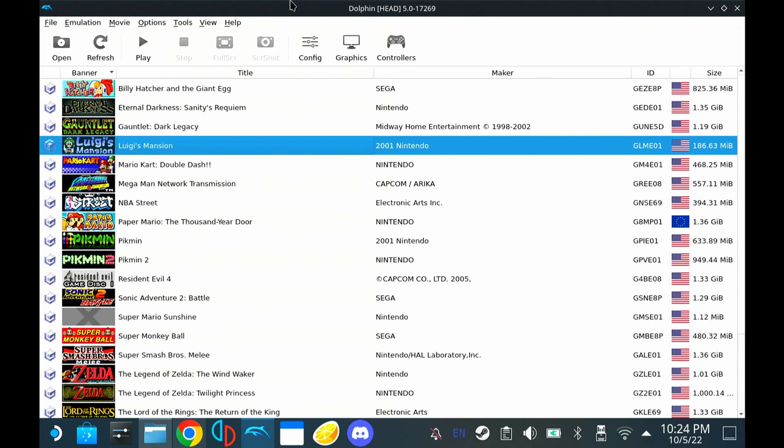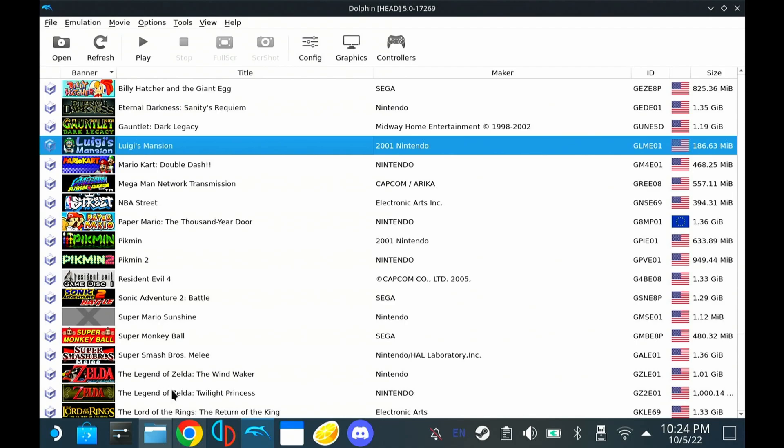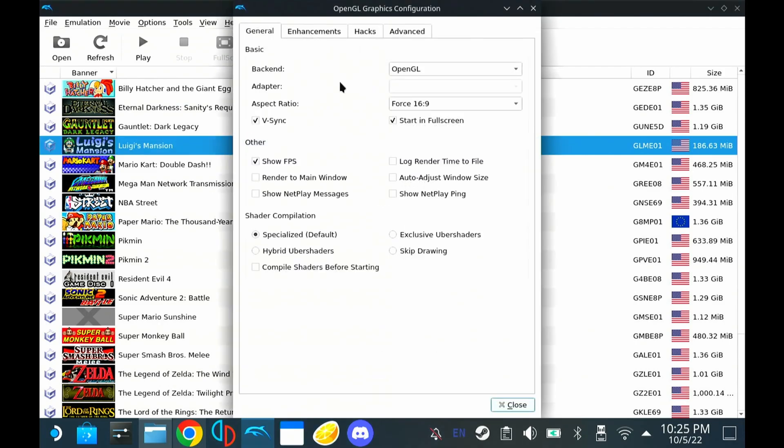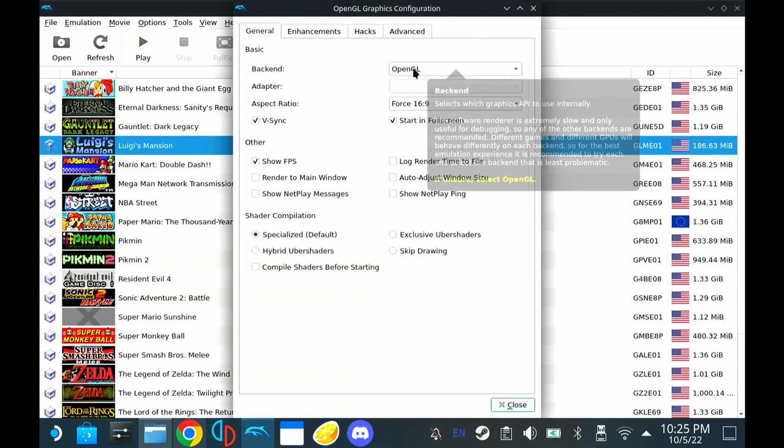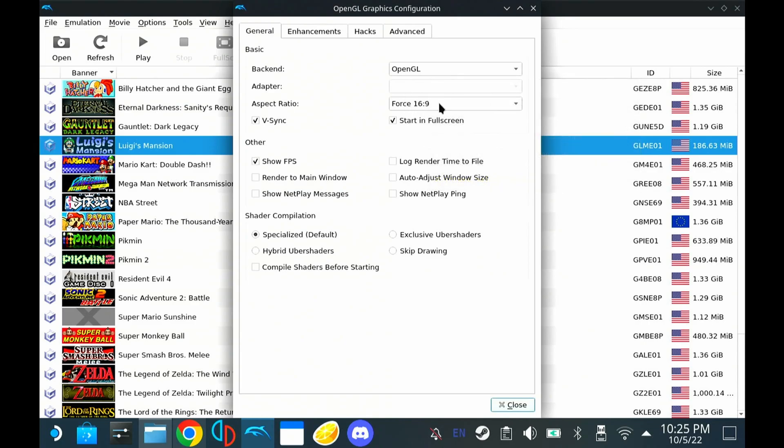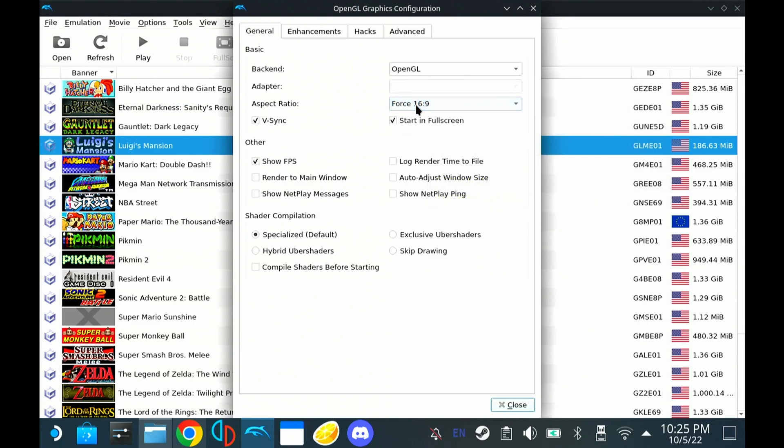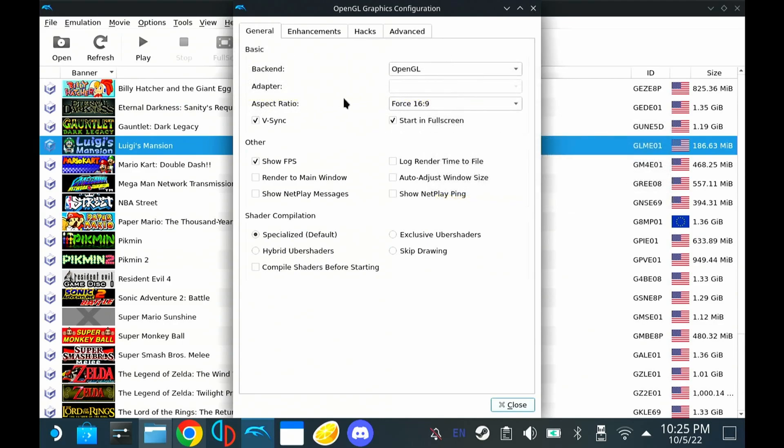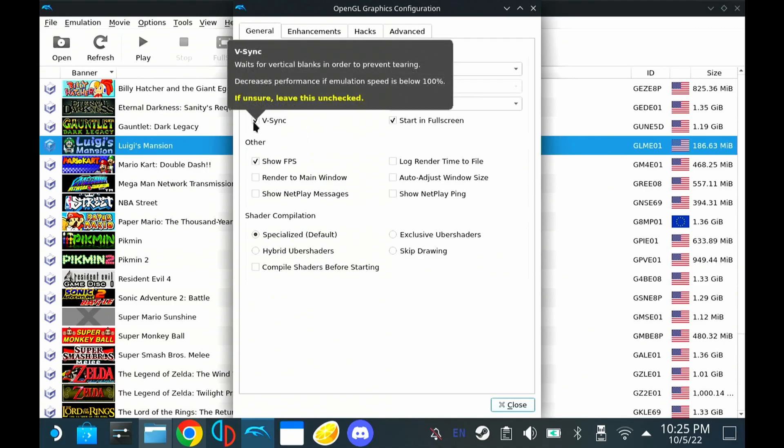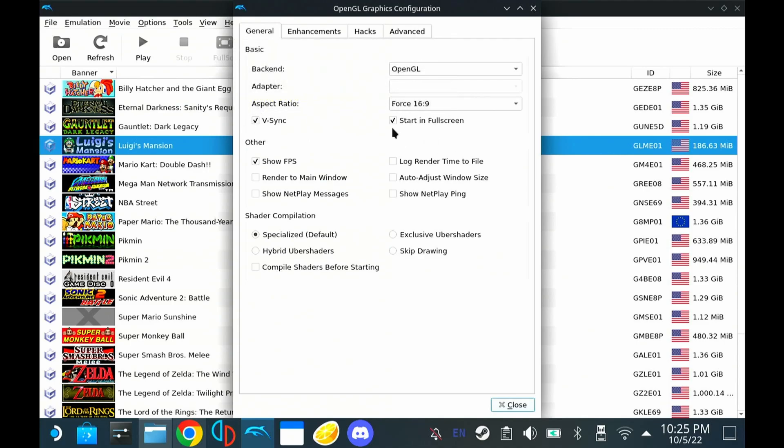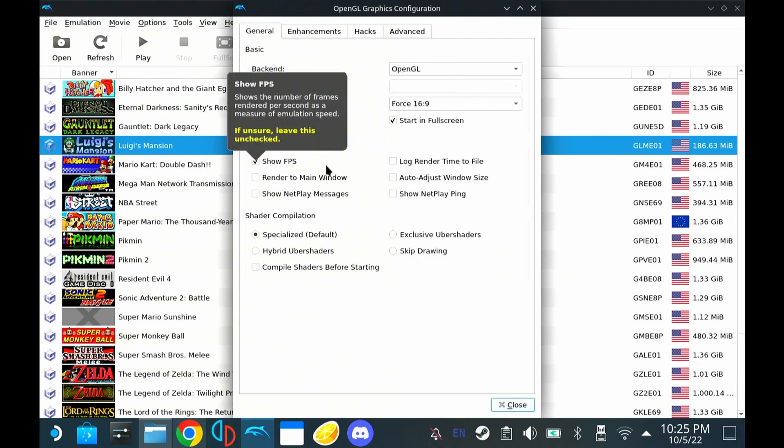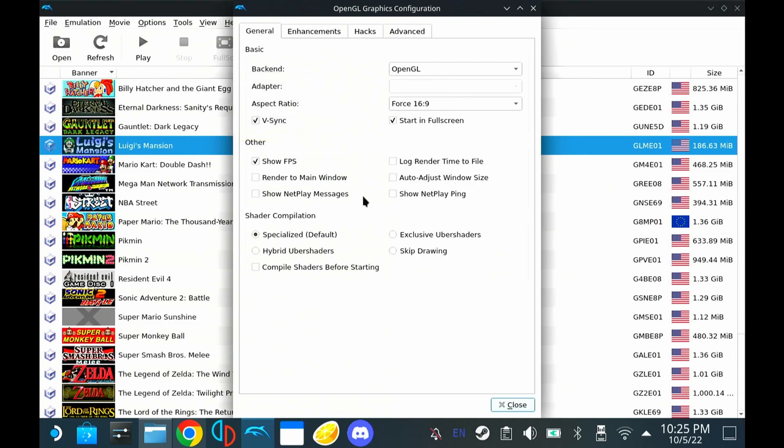Once we're in the Dolphin app, we're going to use Luigi's Mansion as today's example. The things that we go over here can be applied to any game. Go ahead and hit the graphics settings. We're actually going to change the aspect ratio to 4:16 by 9 to have a widescreen to fill up the whole screen while you're playing on the Steam Deck. Enable V-Sync, start full screen, show FPS because we're like that.